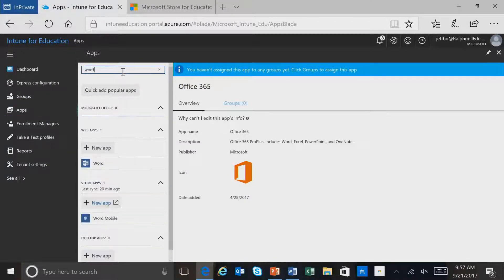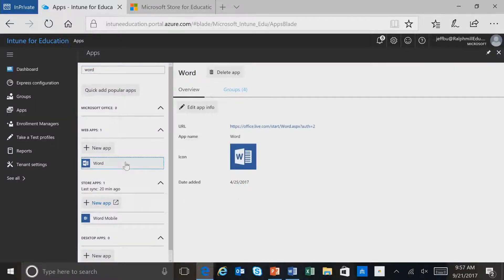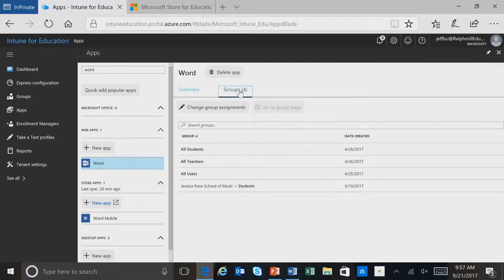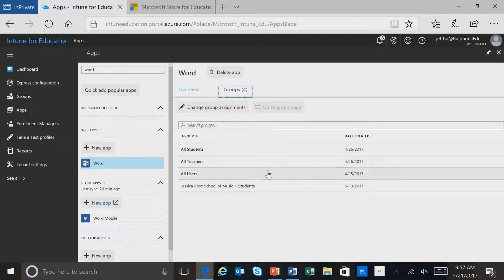In this case, we'll select Word. When we do that, we can select the application itself and can also see the different groups that are assigned to this application. In this case, we have All Students, All Teachers, All Users, and even another group that's selected.